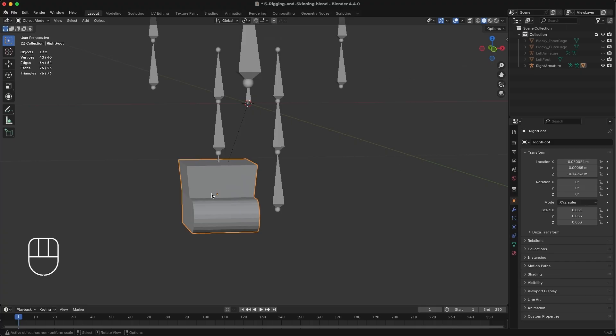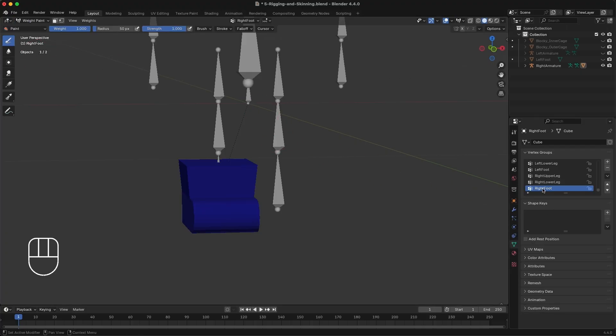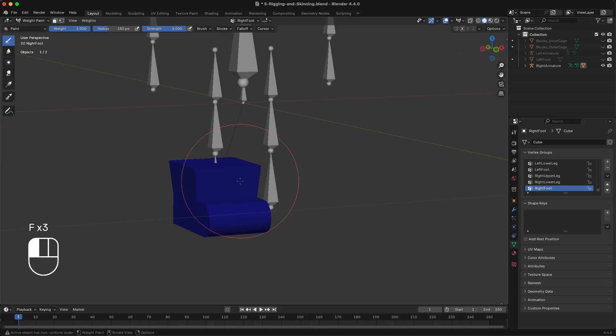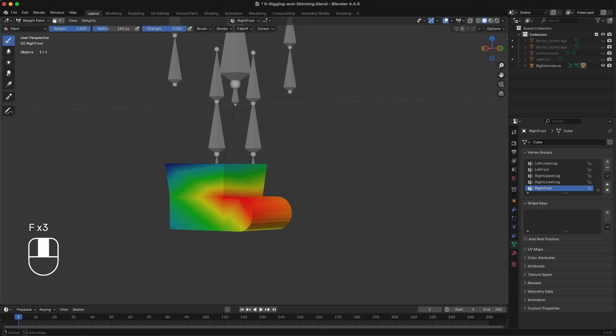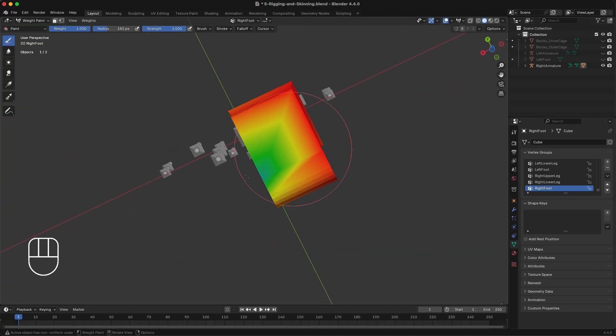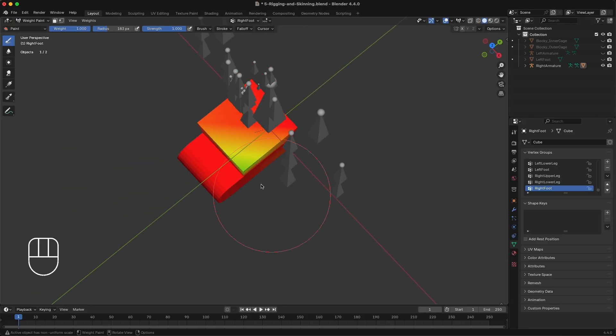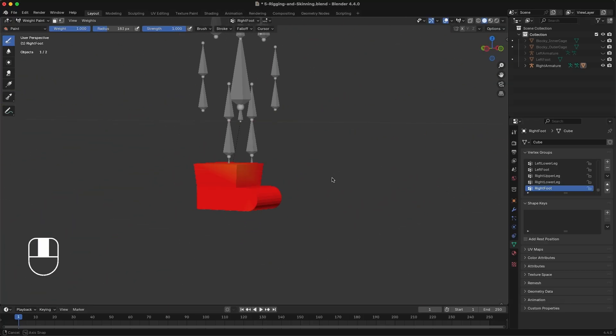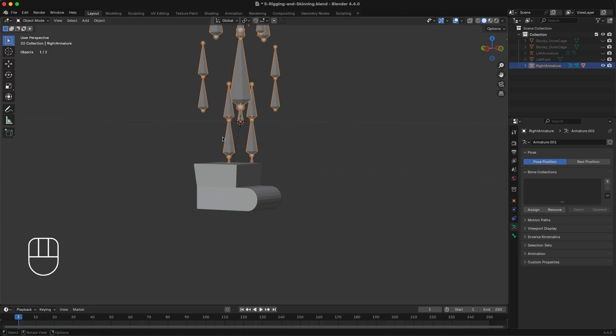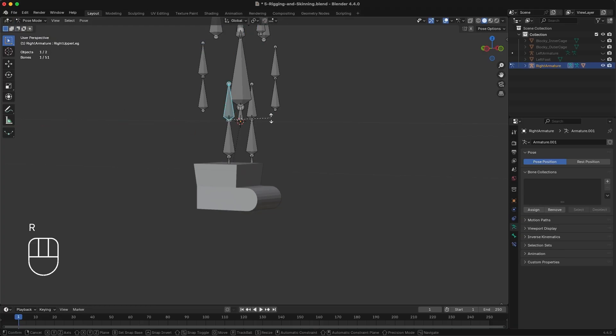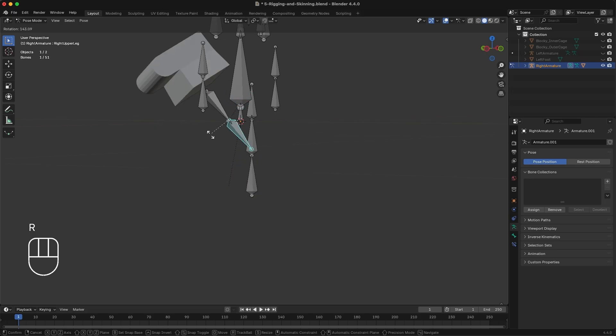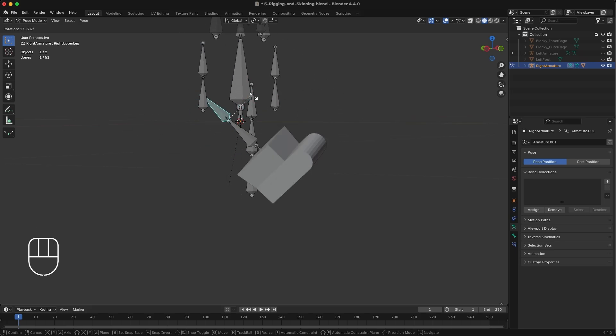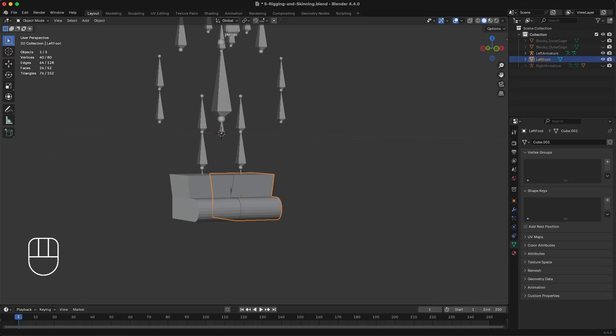Click the shoe object and navigate to Weight Paint mode. In the right side Properties panel, ensure that the vertex group is set to the correct left or right foot. Using the mouse, paint the entire shoe red to ensure that the shoe is fully influenced by the foot bone selected in the Properties panel. Navigate to the Object Mode. Select the armature and navigate to Pose Mode. Test that the shoe follows your foot bone by rotating bones of that same leg. That shoe should move and follow completely.